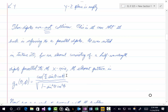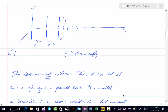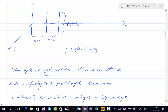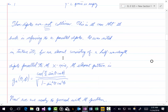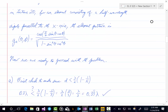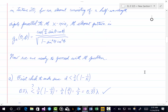As noted in lecture 20, for an element consisting of a half-wavelength dipole parallel to the x-axis — which is indeed the case here — the element pattern is: ga(theta, phi) equals cosine of (pi/2 · sine(theta) · cosine(phi)) divided by the square root of (1 minus sine-squared(theta) cosine-squared(phi)). That's our element pattern, and now we're ready to proceed with the rest of this problem.